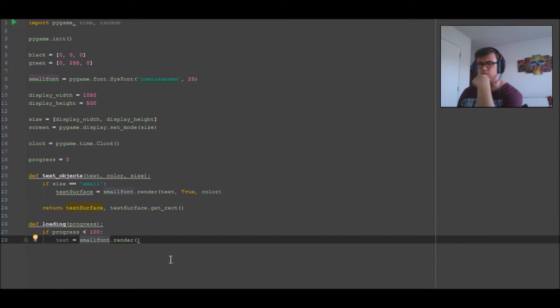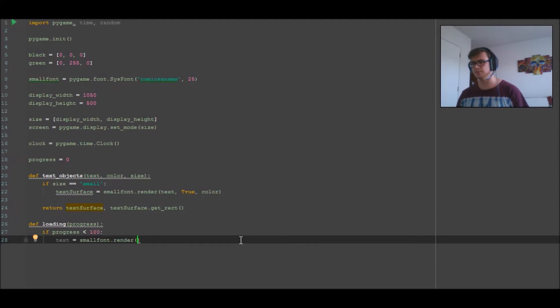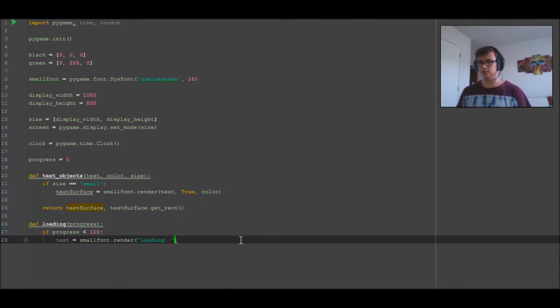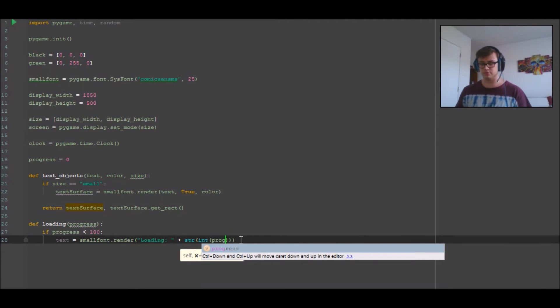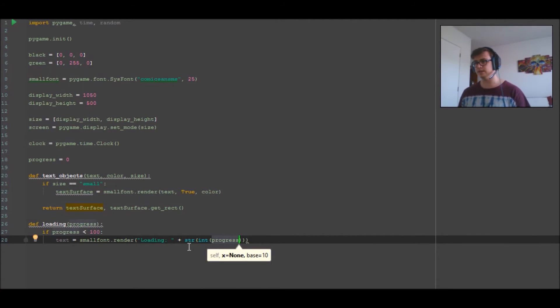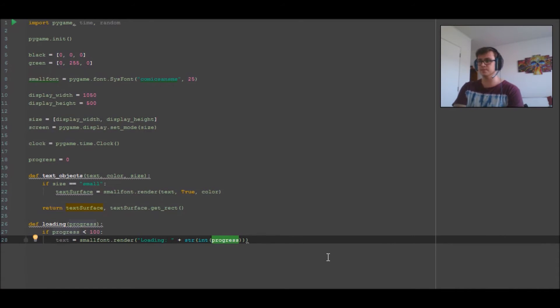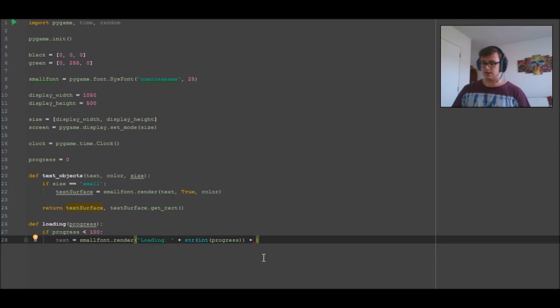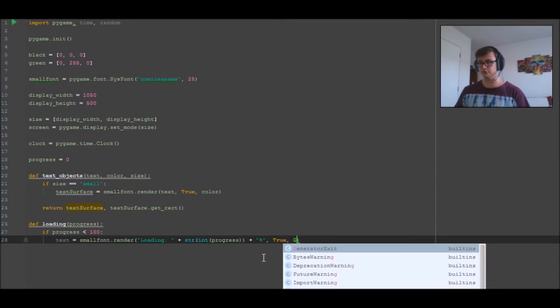If progress is less than 100, then we're going to have text equals small font.render 'loading' and then we're going to add to the end of that string an integer of progress. We're calling integer on the original thing so it takes away the decimal place, otherwise it comes up as like 3.5 or 5.5. Then we're turning it back into a string so it can be added to the string - you can't concatenate integers to strings as you should know. Then we're going to add a percentage logo at the end so it's 'loading blah blah percent.' And then we go true and green, green - that's applying the color to it.